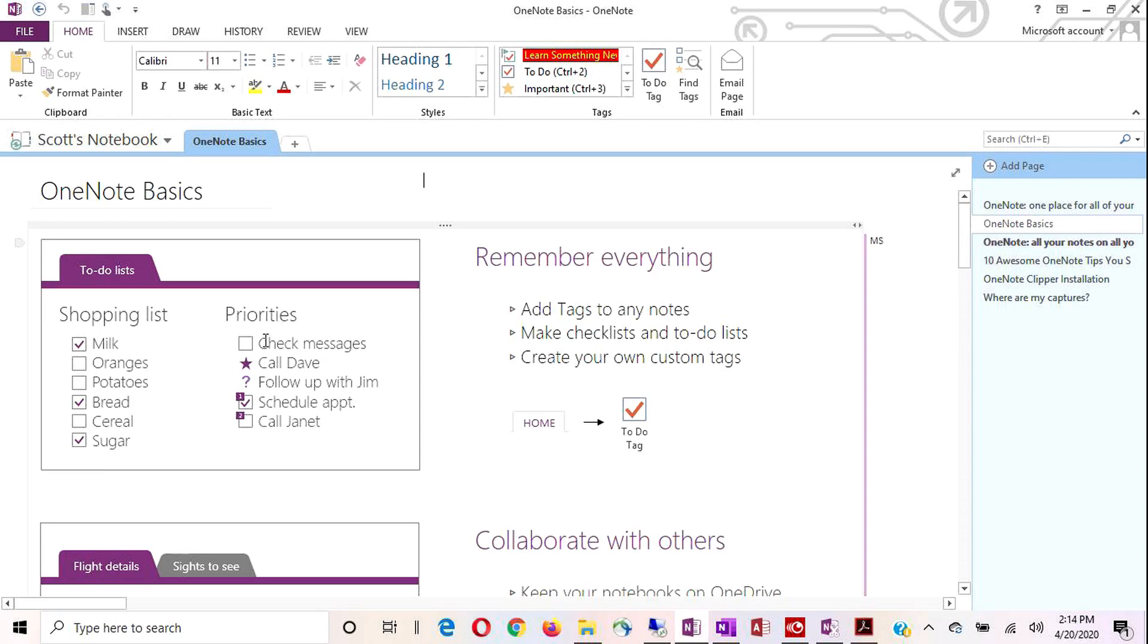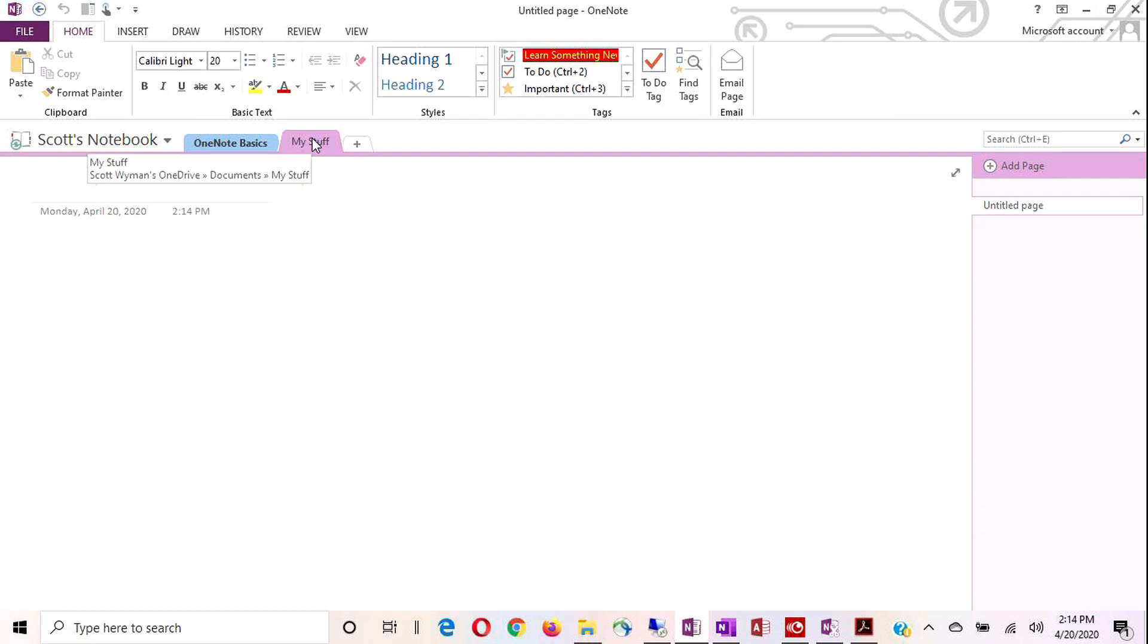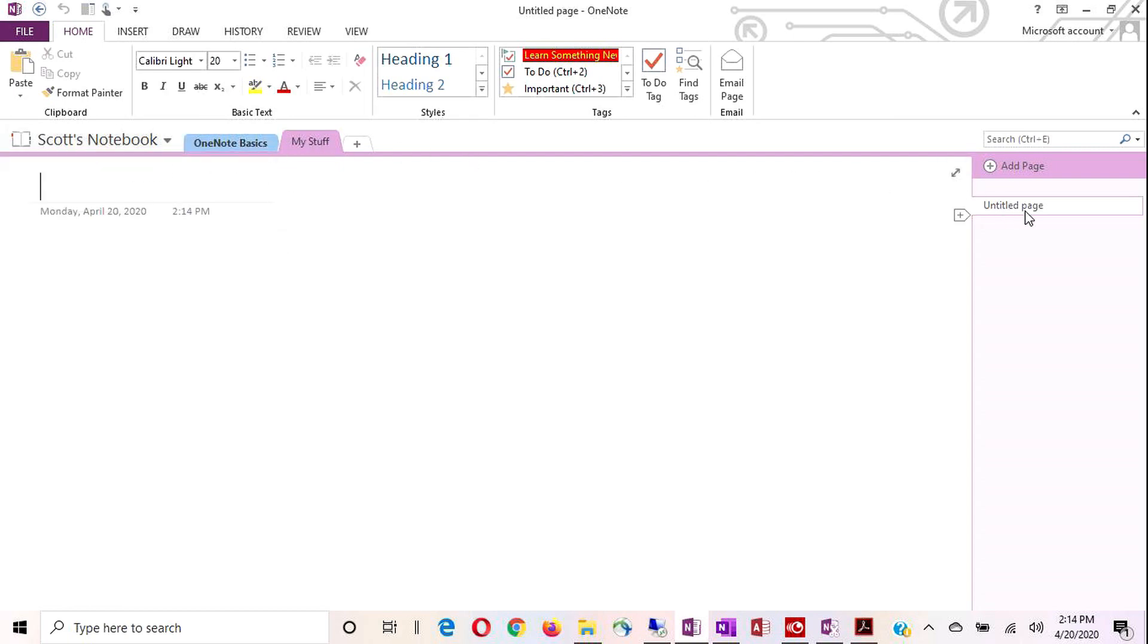I can add sections by clicking this add section button. Give it a name. There you go. You can, and we're going to get more into some of the other functions of the sections here in just a little while as well. But you have your notebooks, you have your sections.